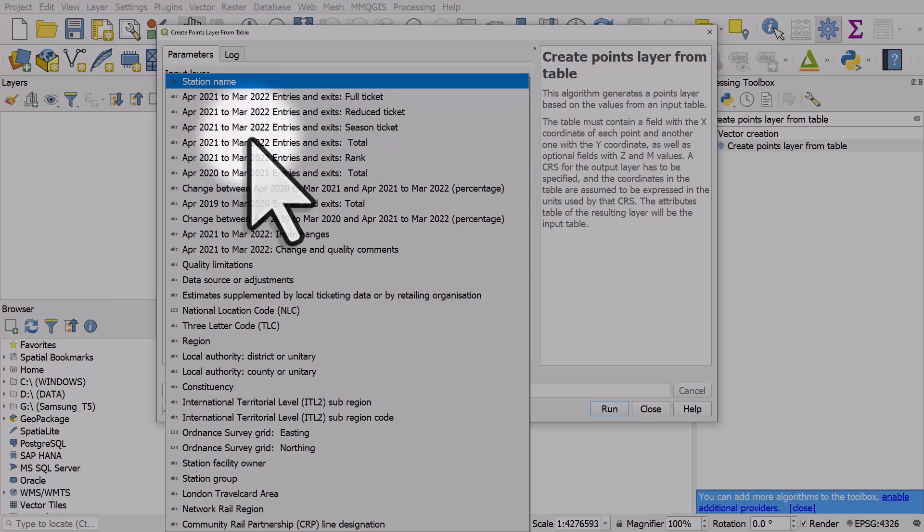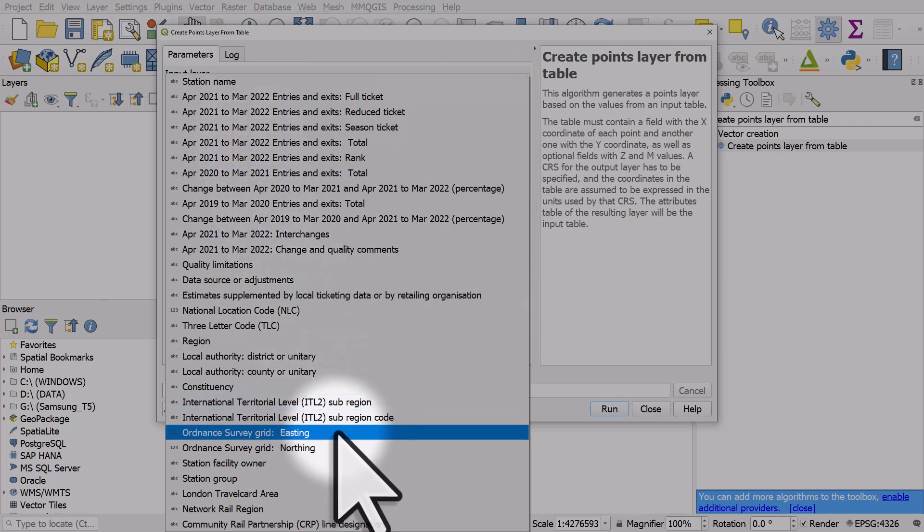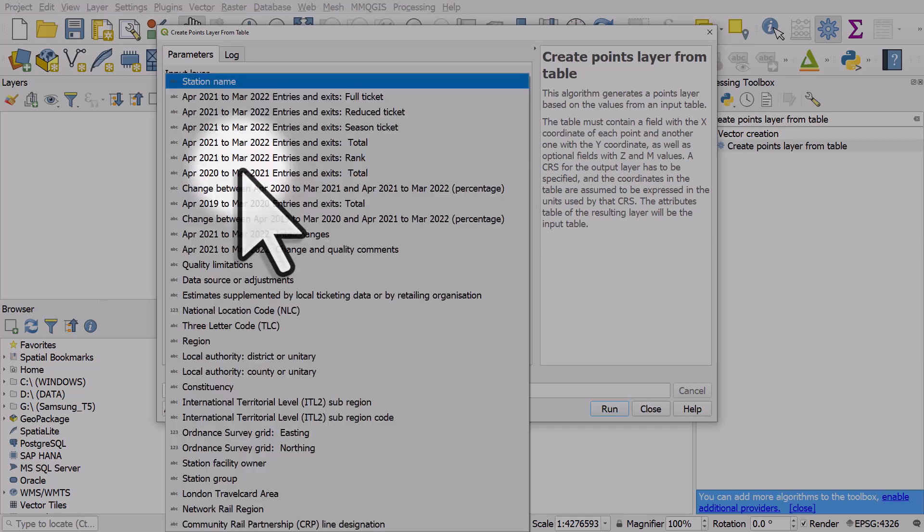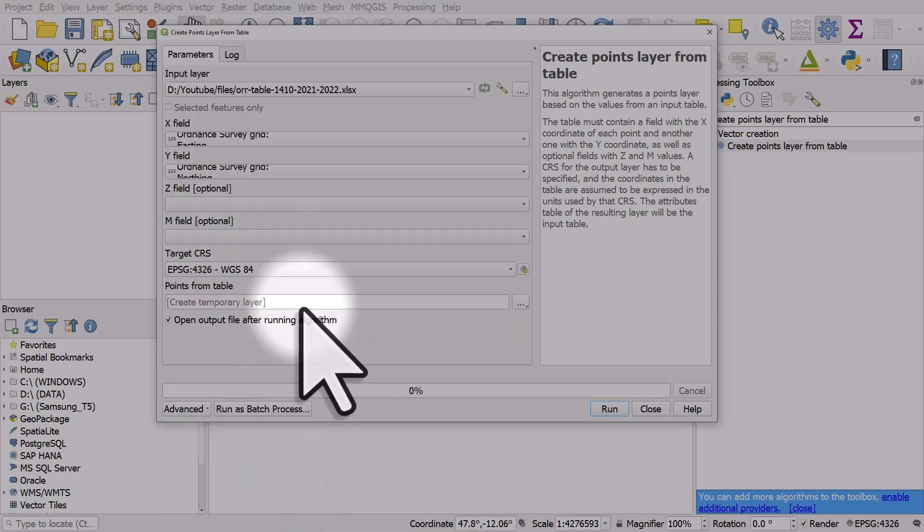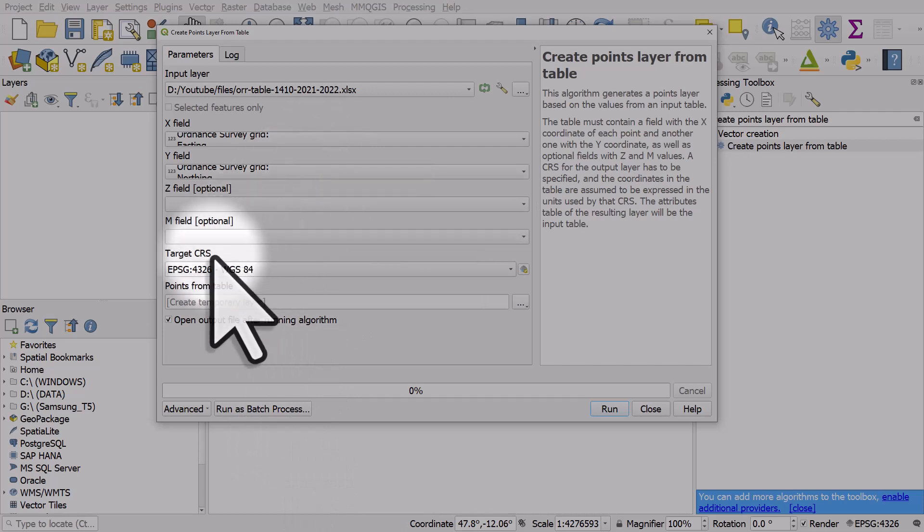The X field, always difficult to remember, but X is easting. X defines eastness or westness. The Y field is northing because it goes from north to south. And then the target CRS.